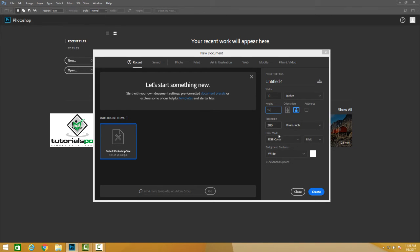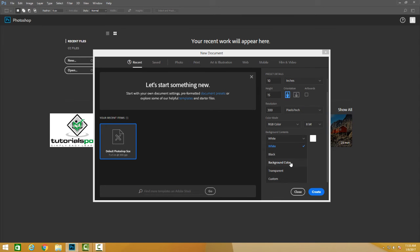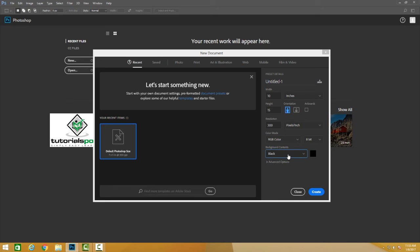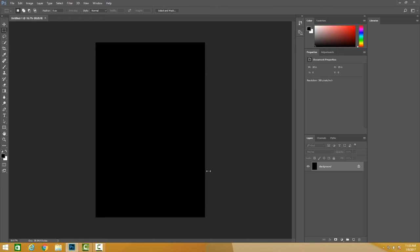We can also change the RGB color mode to grayscale or CMYK. We can change the bit depth. We can choose whether we want a black, white, or transparent background. And we can go ahead and hit Create, and that's how we get a new document in Adobe.